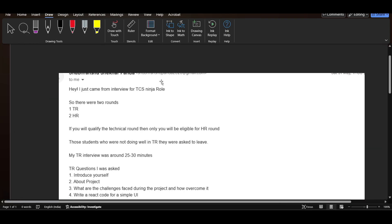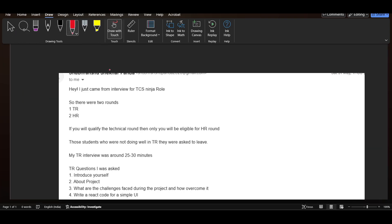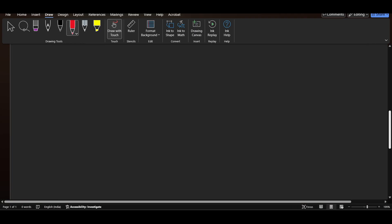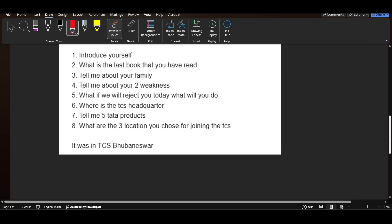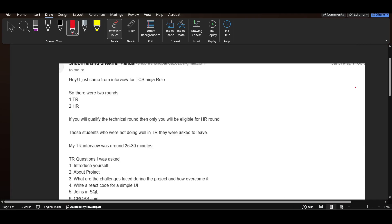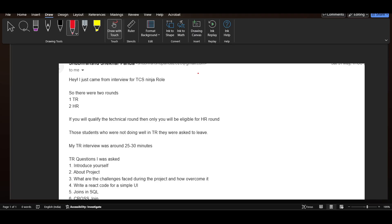Hi everyone, in this video I will be discussing a TCS Ninja role interview experience. Recently one of our subscribers shared their interview experience with us, and this is a good interview experience you will learn a lot from. Make sure to like this video.